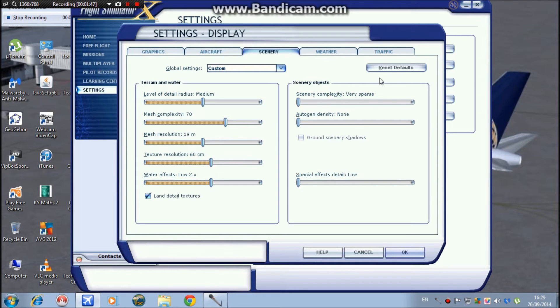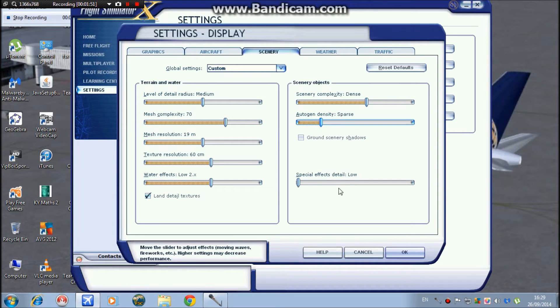Scenery complexity, depth, autogen intensity I keep on sparse. Special effects detail, I keep on medium.